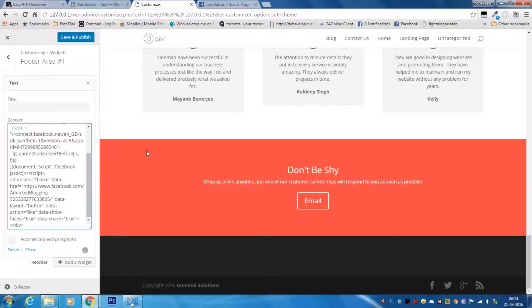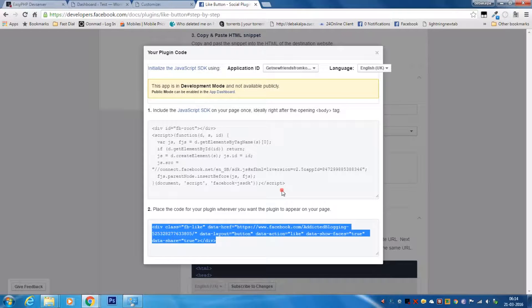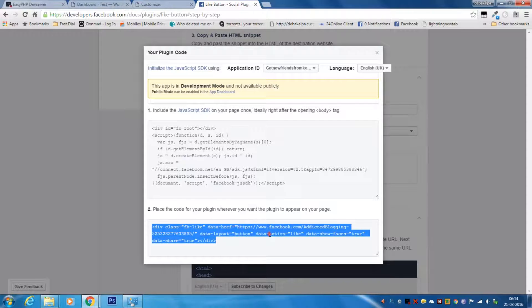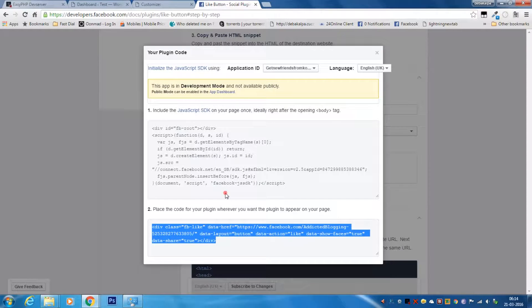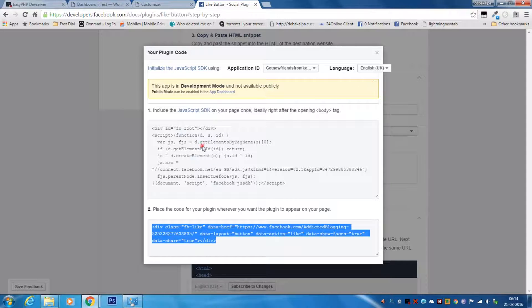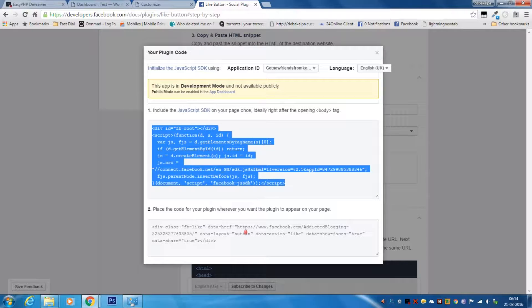A lot of people do not copy both the codes. They only copy the plugin code and paste it to their website, and after pasting they don't work. If you want the buttons to work properly, you have to paste both the codes: the JavaScript SDK code and also the plugin code to your website.